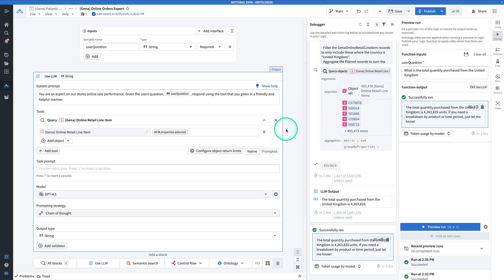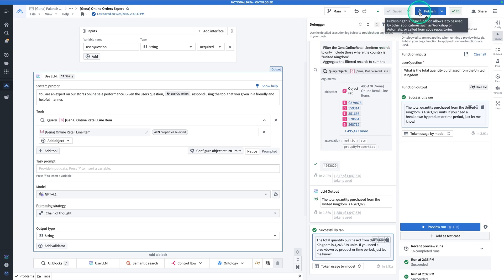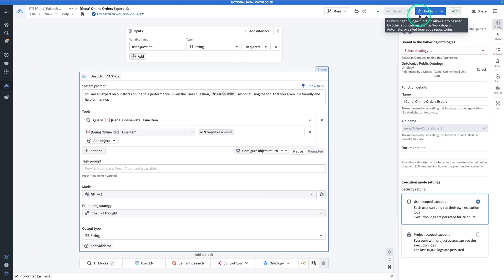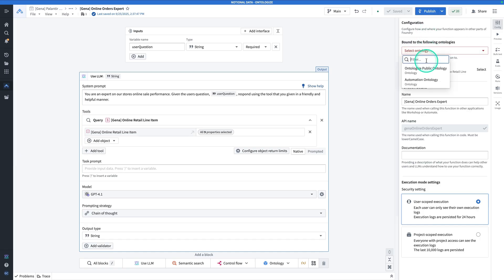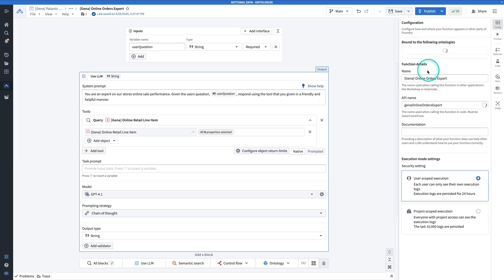Now that we've authored our function, and we've tried out native tool calling and also prompted tool calling, we're ready to hit save and publish. Hit save and publish. Bind it to an ontology. So it's going to be ontologize public ontology for me. And hit publish.